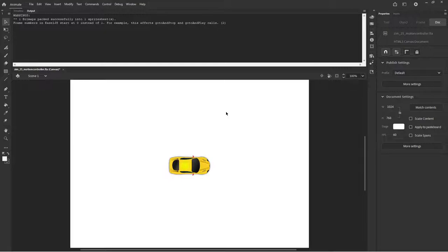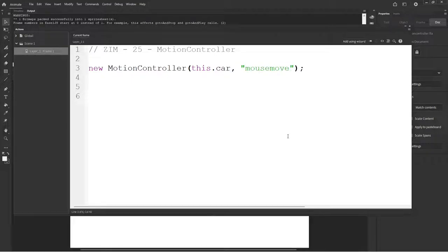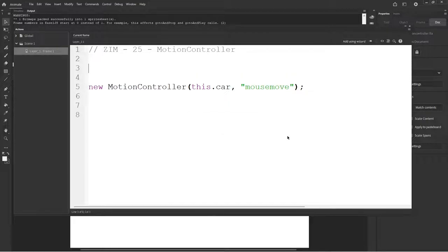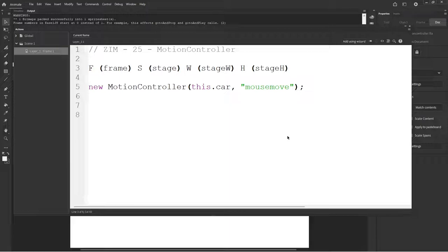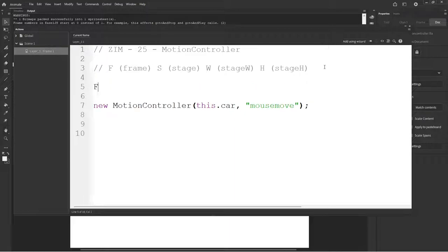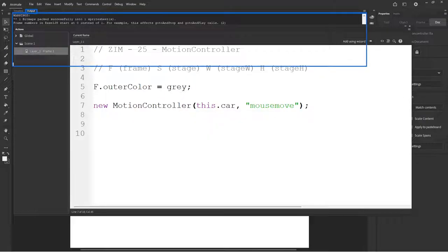F9. Where did F9 go? There we are. So we can basically say hey instead of that let's use a mouse move. So this is the type right here. Also I want to see where we're moving on the stage. So I want to set an outer color to the frame. In Zim we're given F for the frame. We're given S for the stage. We're given W for the stage width. And we're given height for the stage height. We want to control the frames dot outer color is equal to gray. That's a Zim color gray. There's also if you put quotes around it it would be HTML or you could use quote number sign whatever to get colors. But if you don't put anything it's a Zim color. And we go control enter.